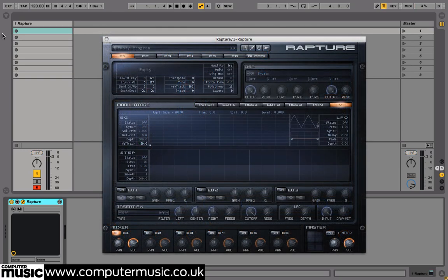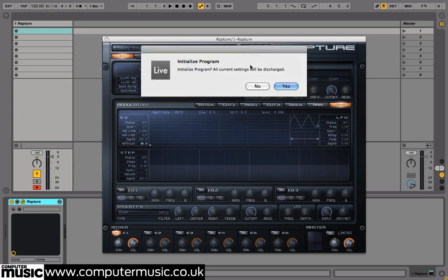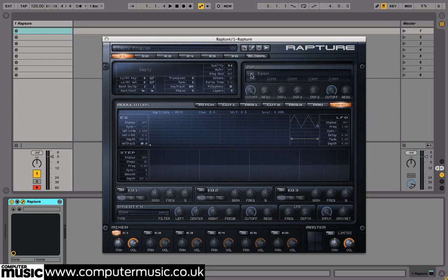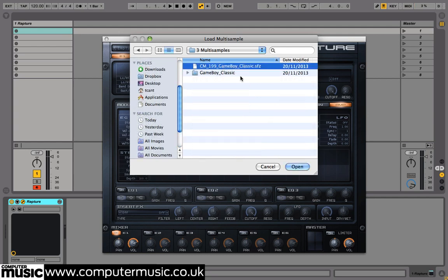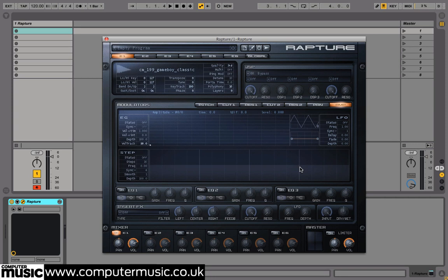We can also import SFZ multi-samples into Rapture. Click the paper icon at the top of its interface and select Initialize Program to reset the synth. Now we'll click on the right side of Element 1's empty slot and navigate to cm199gameboyclassic.sfz, which is also in this month's tutorial files folder. You can hear that our Gameboy multi-samples can be played and synthesized in Rapture just like any other oscillator.